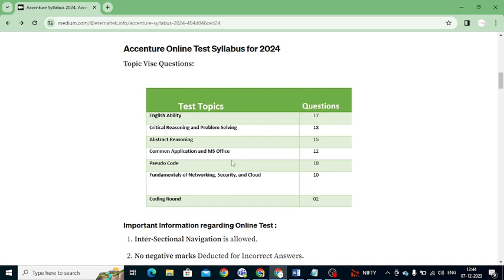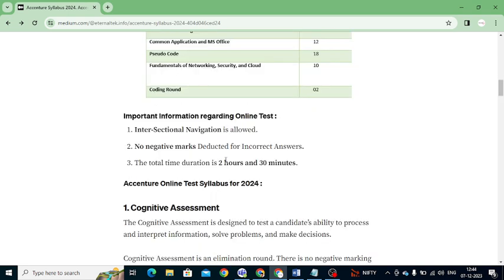Before going for the exam, keep in mind some important information. First: inter-section navigation is allowed — you can directly move from one section to another and come back. Second: there are no negative marks for wrong answers — this is most important, so don't worry about attempting all questions. Third: the total time duration is 2 hours 30 minutes to complete this exam.